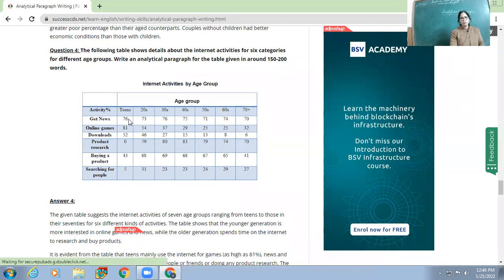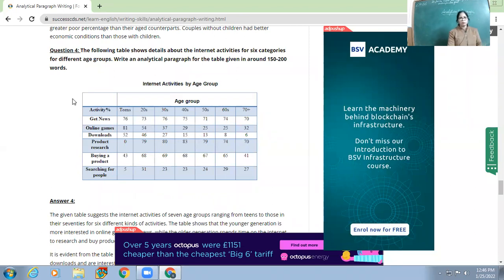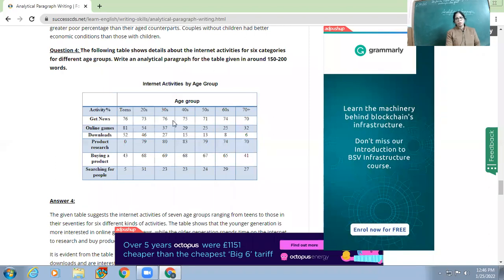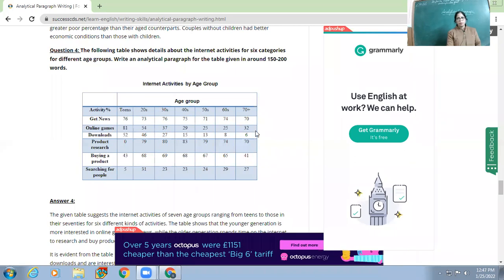For teens: news 76%, online games 81%, downloads 52%, product research 0%, buying a product 43%, searching for people 5%. For people in their 20s, they go for news at about 73%. For those above 70, news accounts for 70%, online games 32%, downloads 6%, product research 41%, buying a product, and 27% for searching for people.